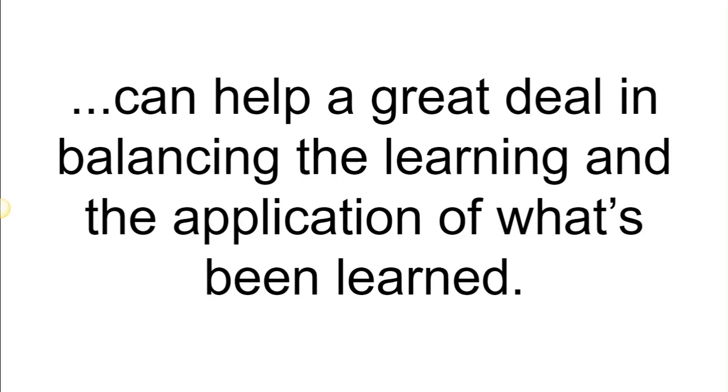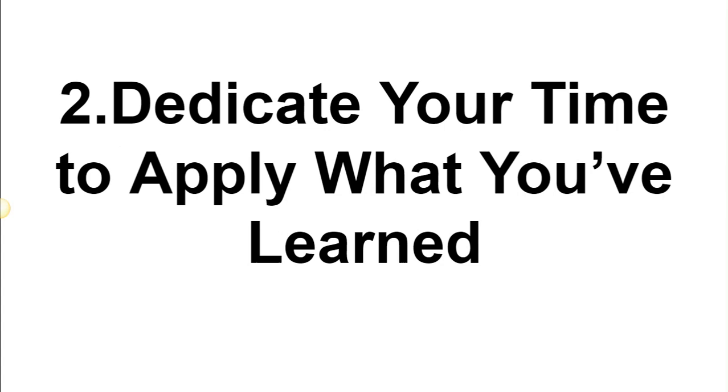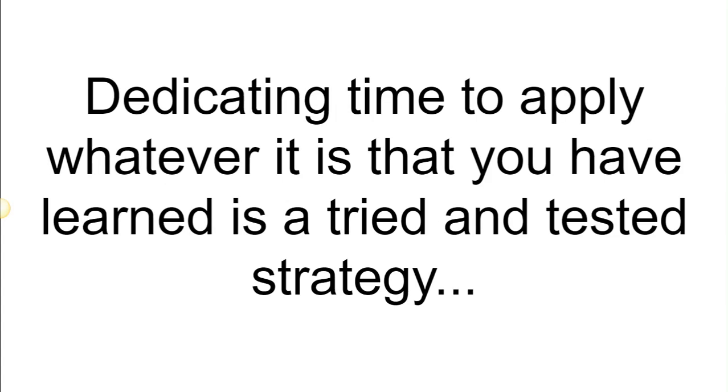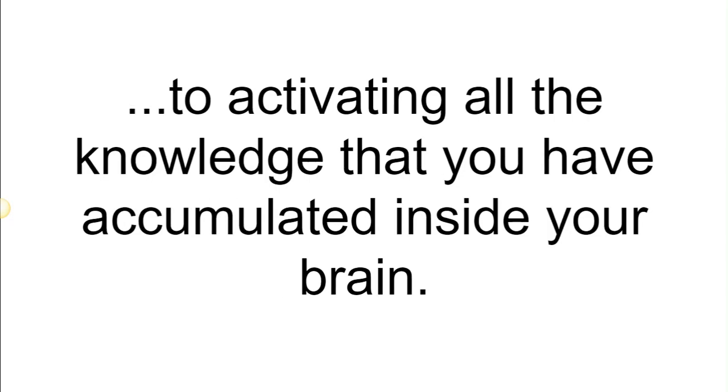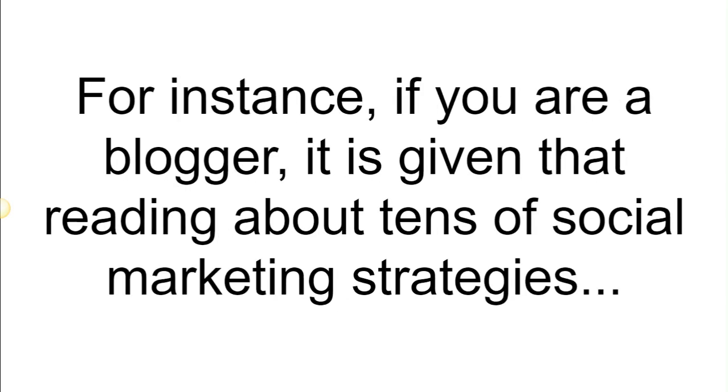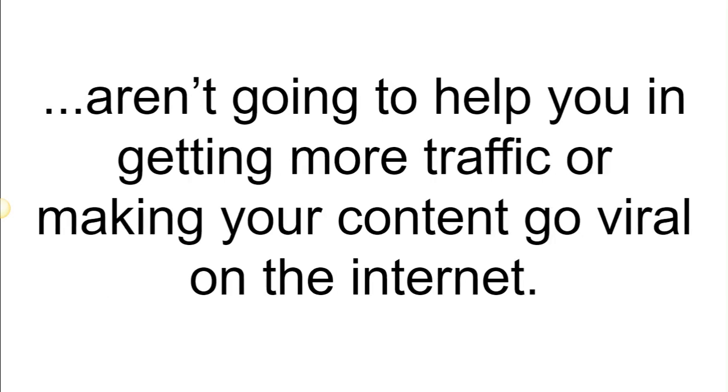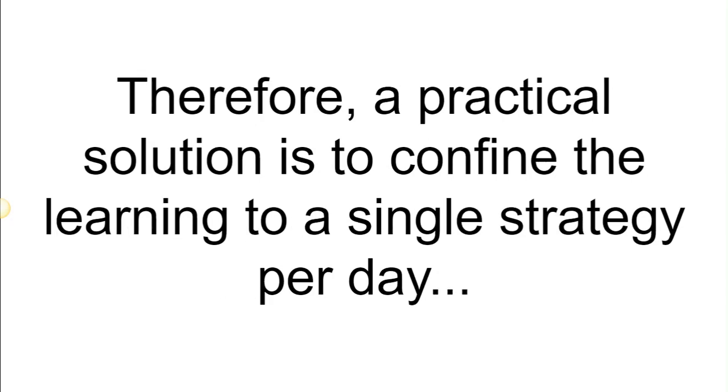The second one: dedicate your time to apply what you have learned. Dedicating time to apply whatever it is that you have learned is a tried and tested strategy to activating all the knowledge that you have accumulated inside your brain. For instance, if you are a blogger, it is given that reading about tens of social marketing strategies aren't going to help you in getting more traffic or making your content go viral on the internet, not at least just that.